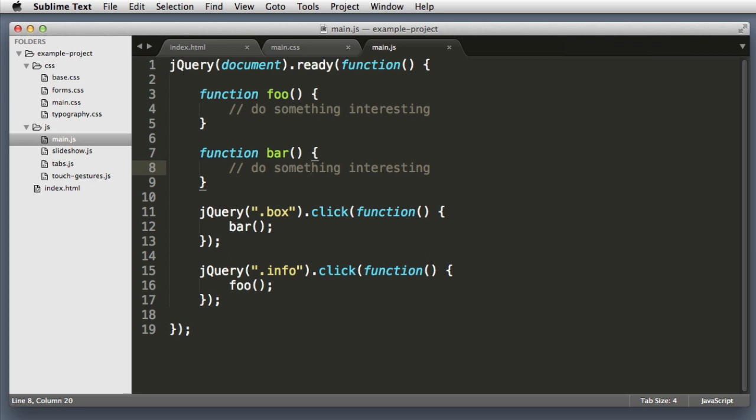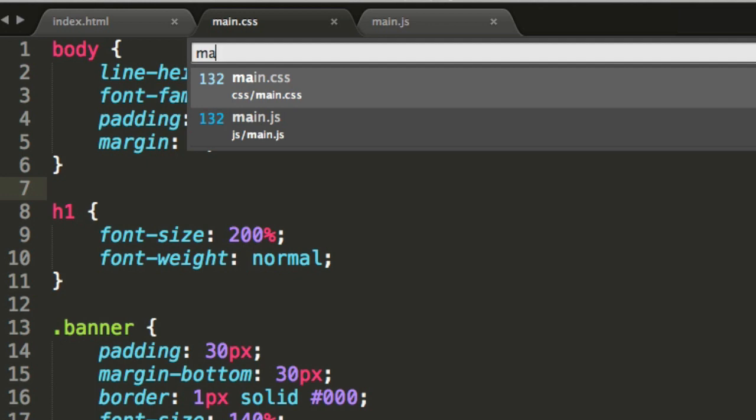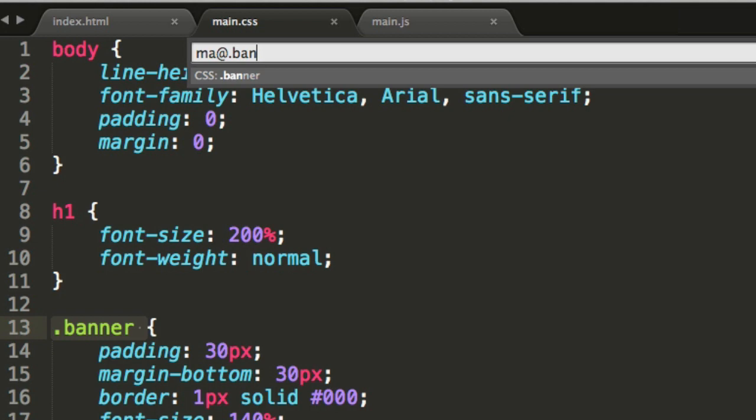And that at symbol trick works for much more than just function names. So if I want to search for a specific selector or class in my CSS file, Command P, main.css. Let's use the at symbol. And let's imagine we're interested in the banner selector. So I can just type dot and even just a few letters. Sublime Text knows what I'm looking for. If I hit Enter, it highlights that selector. My cursor is in just the right spot. I can begin coding.